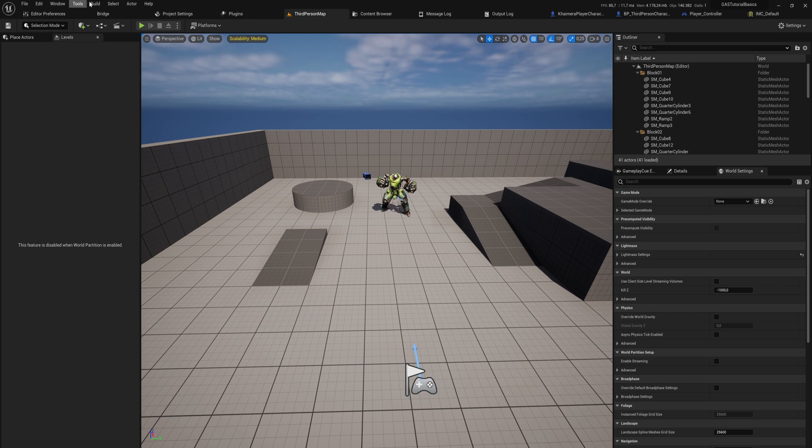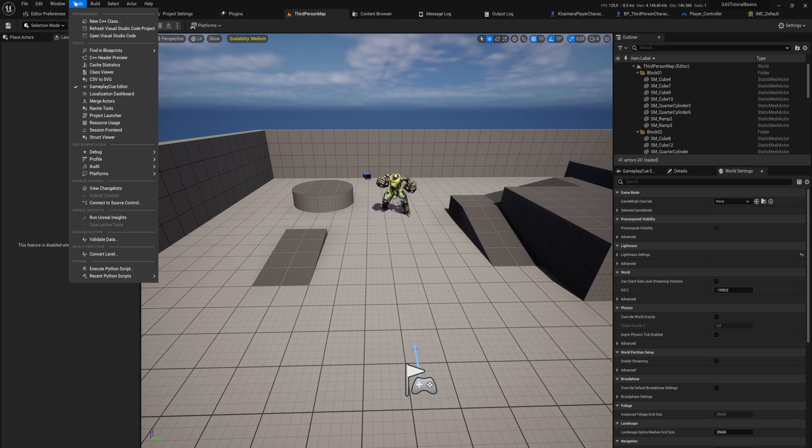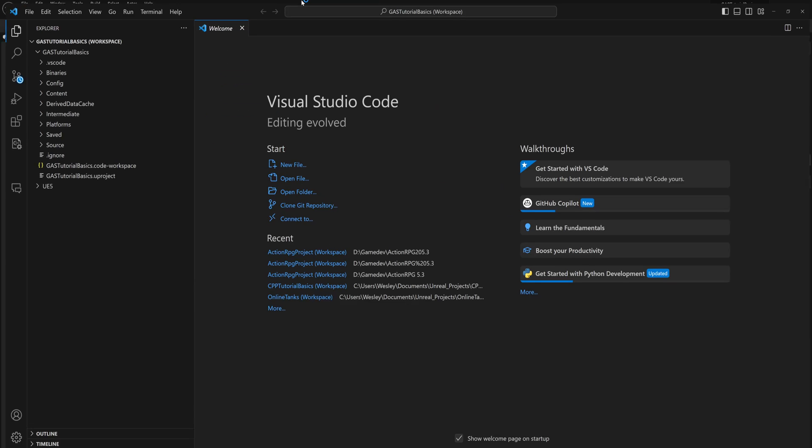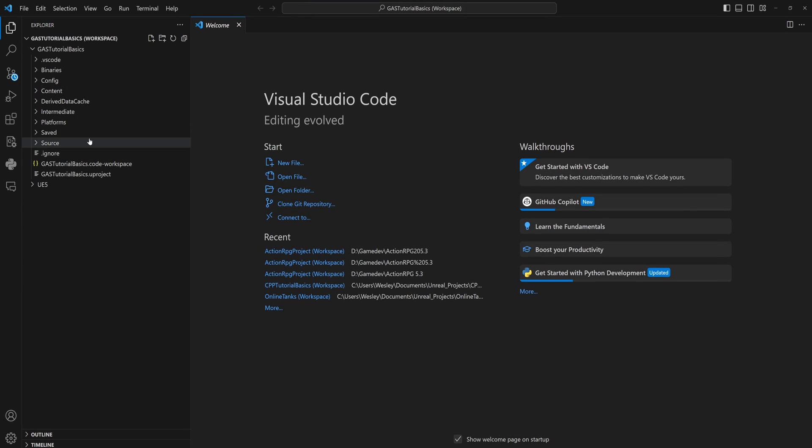Then when we have the C++ enabled for our project, we can open in Visual Studio or Visual Studio Code or whatever you might be using and we have our IDE ready.